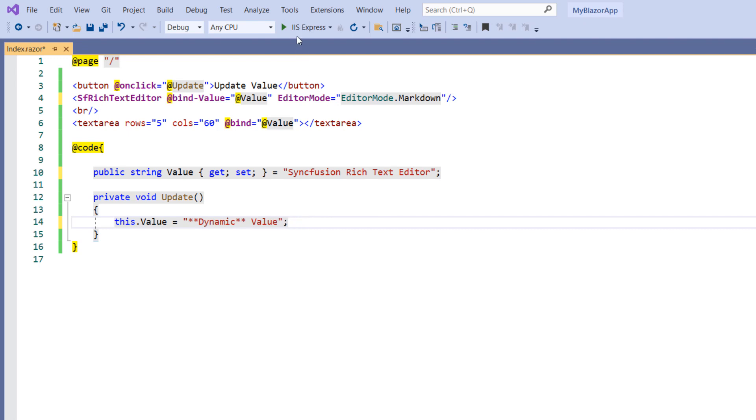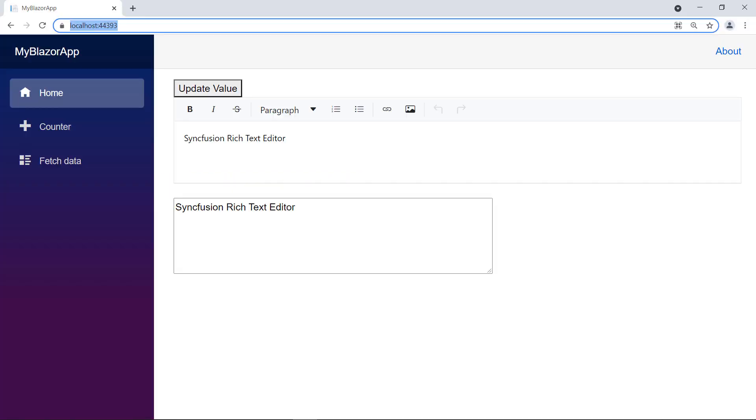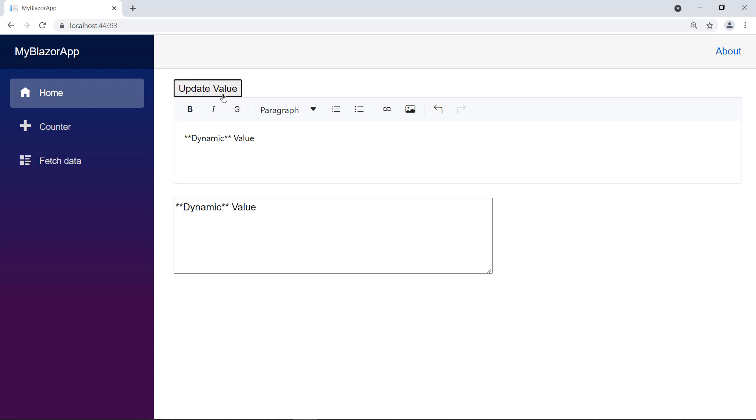Now, run the application. You can see the MD value in the RTE. Let me bold a word, you can notice the value is added with two asterisk symbols in front and back of the word. You can notice the same value in the text area too. Click the update value button, you can notice the dynamic value is updated in the RTE and text area components.